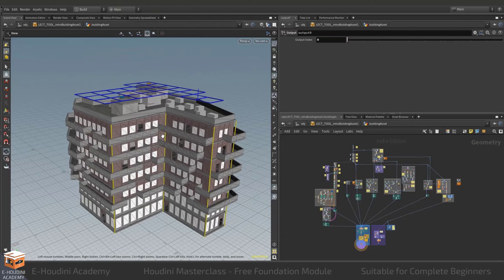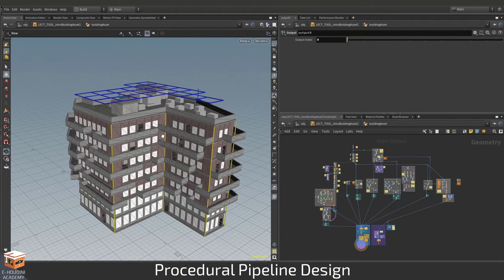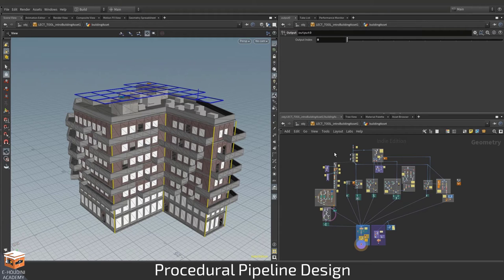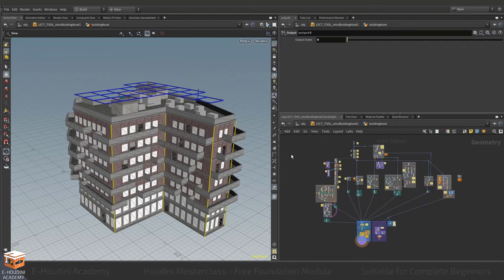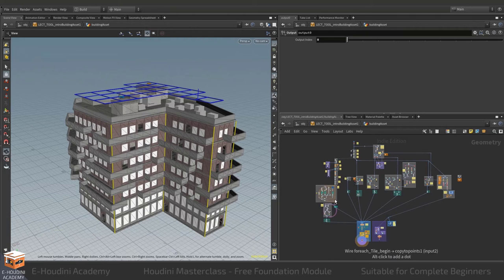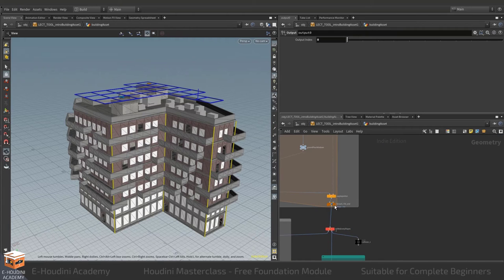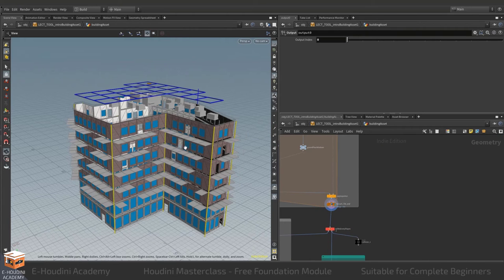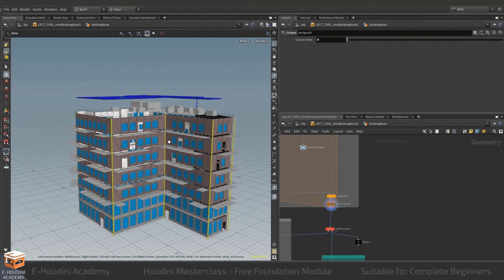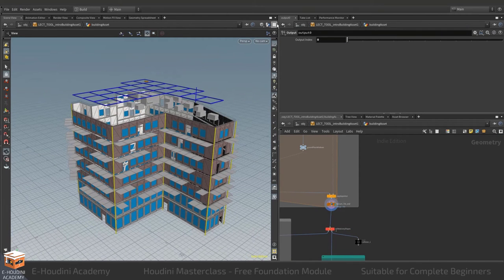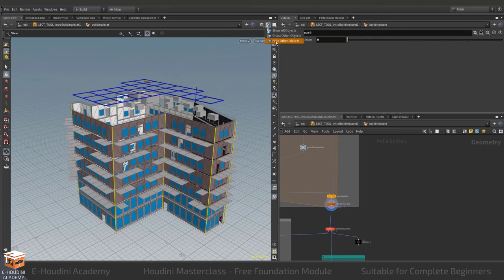This is part of the pipeline of making procedural assets and something that I want to impart upon you in this module. Other things that I want to teach you is how to model the asset to begin with. So let's say we need to build the outside of the building first